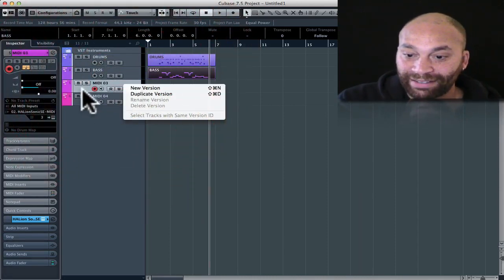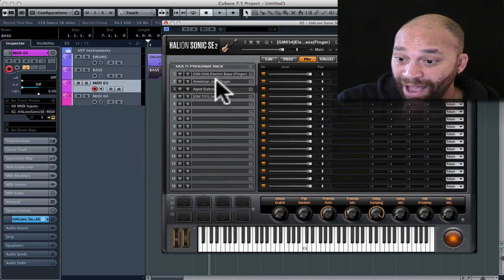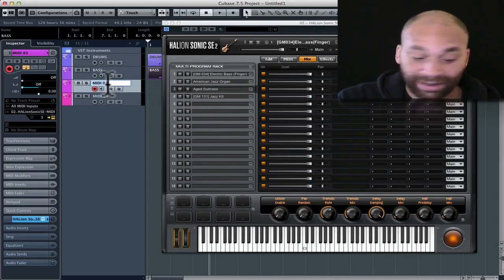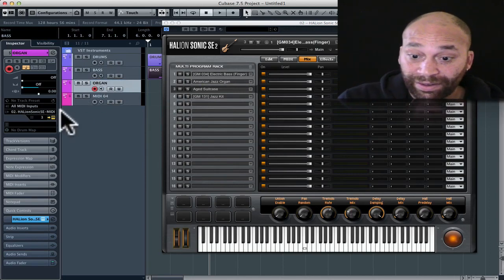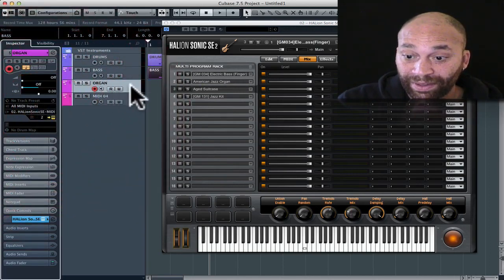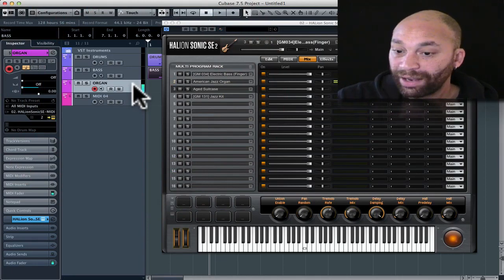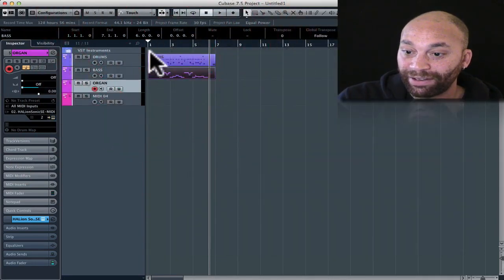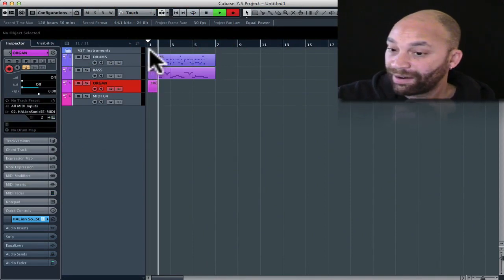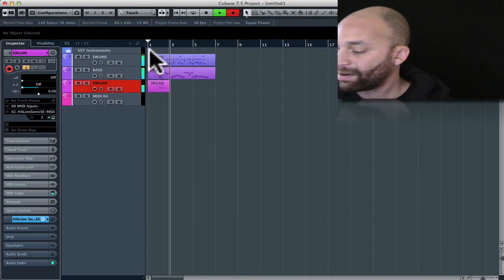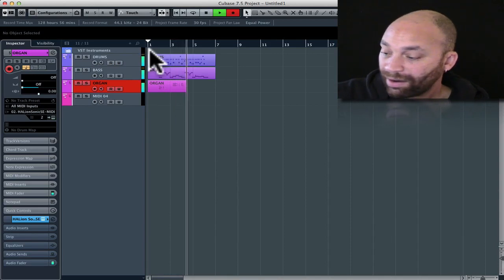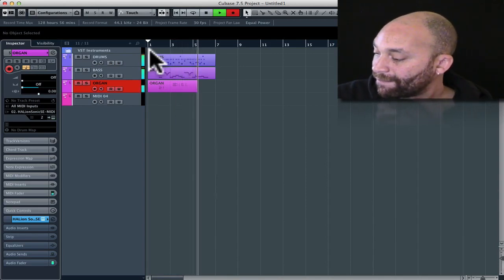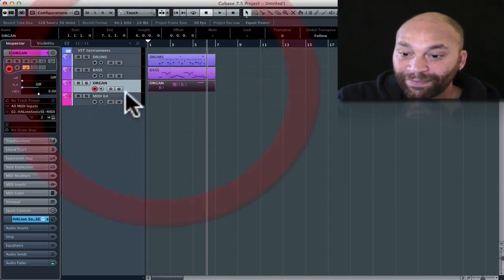And if I take the next channel here, open it up, we've got an organ on channel two. So let's try that out. Let's go organ. Change that to channel two. And sure enough I have organ. So let's throw in a little organ. And now I've got a little organ in there.